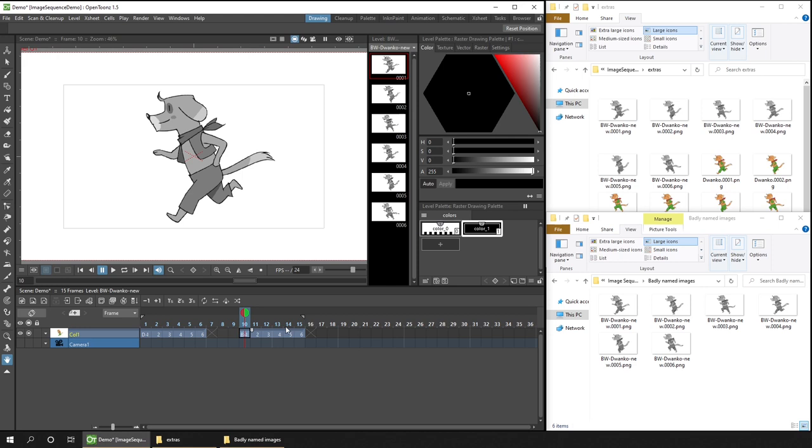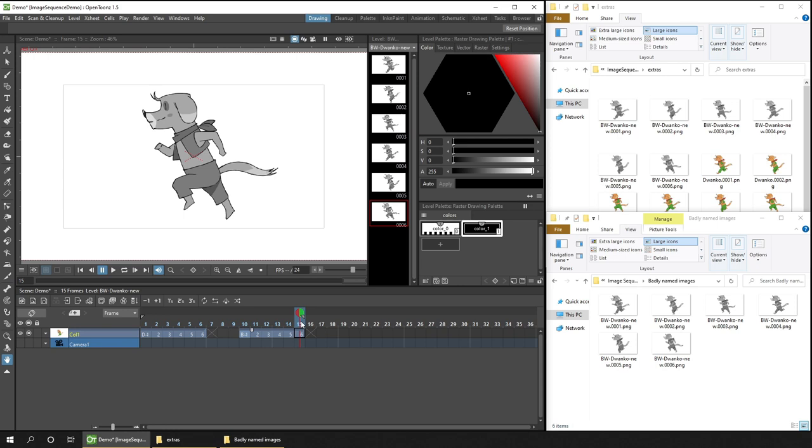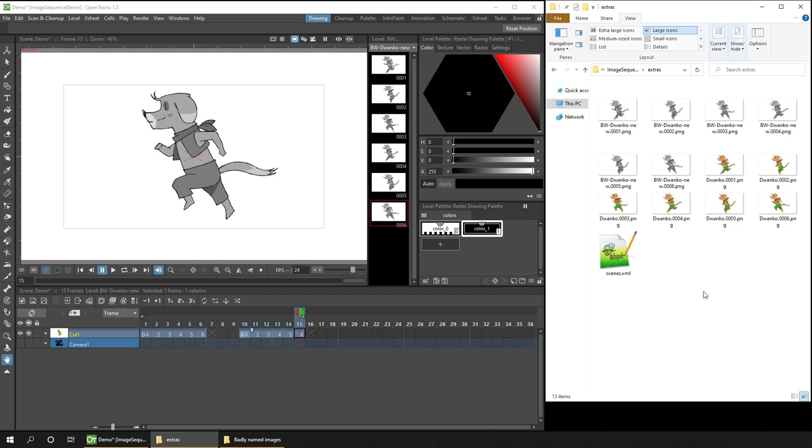Finally, I mentioned at the start of this video that you can render out an image sequence from OpenToonz. And you can, and it's a really simple thing to do.